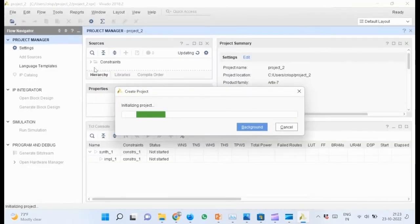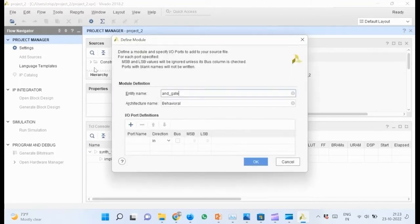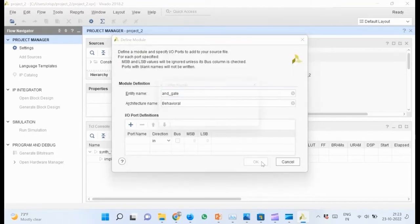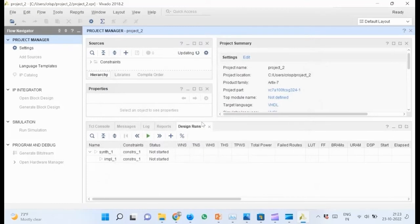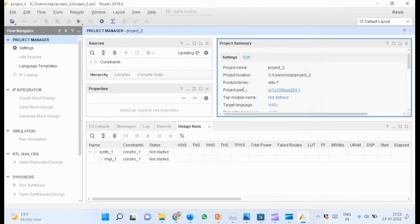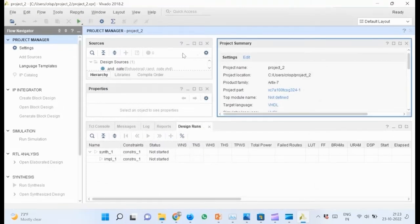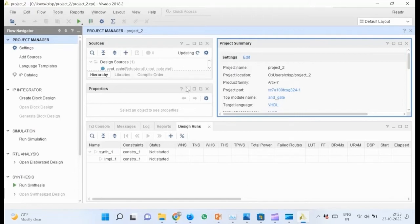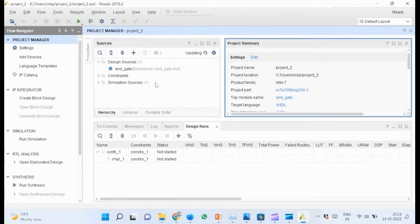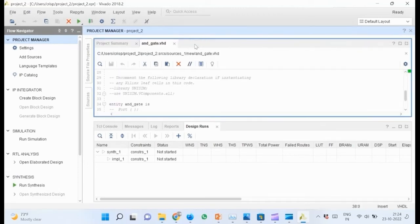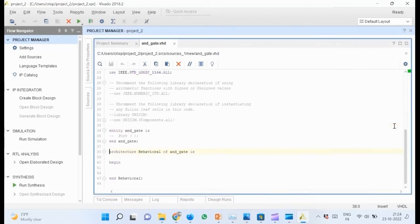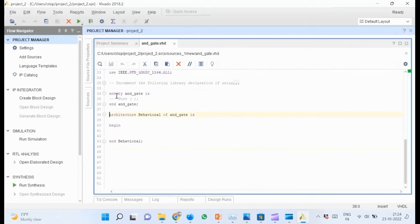Wait for the new project to be initialized. Click OK, then yes. Wait for the source pane to be updated. Now we are ready to enter our design. Minimize all other windows so as to expand the editor. Now we enter the VHDL code for a basic AND gate.